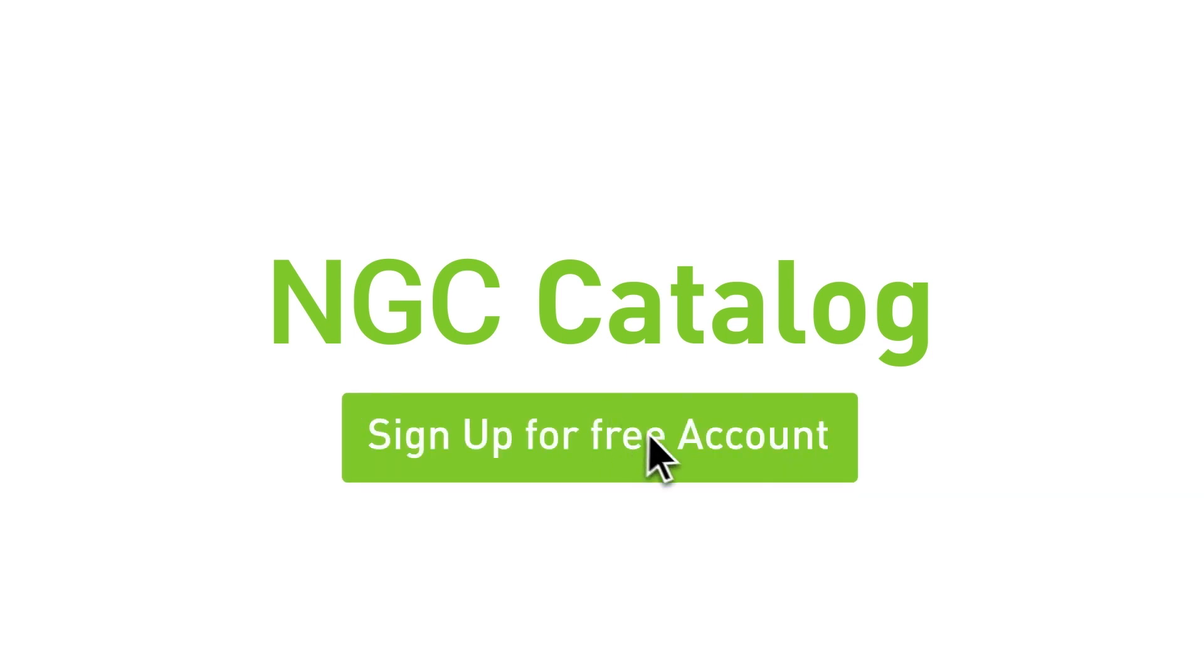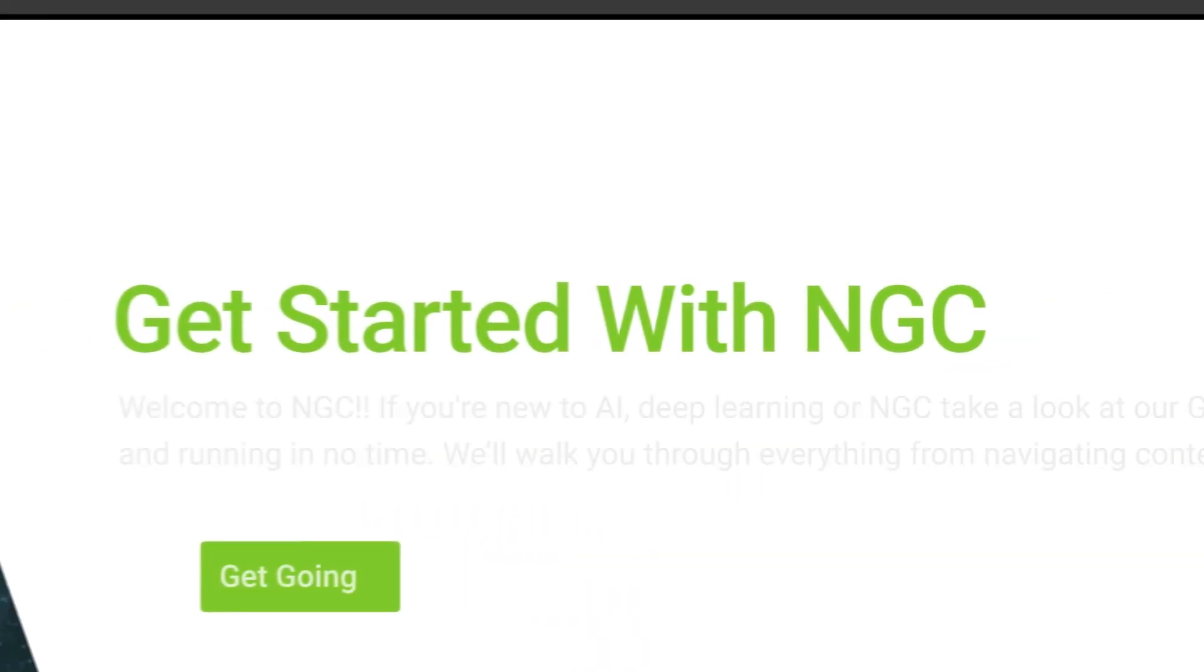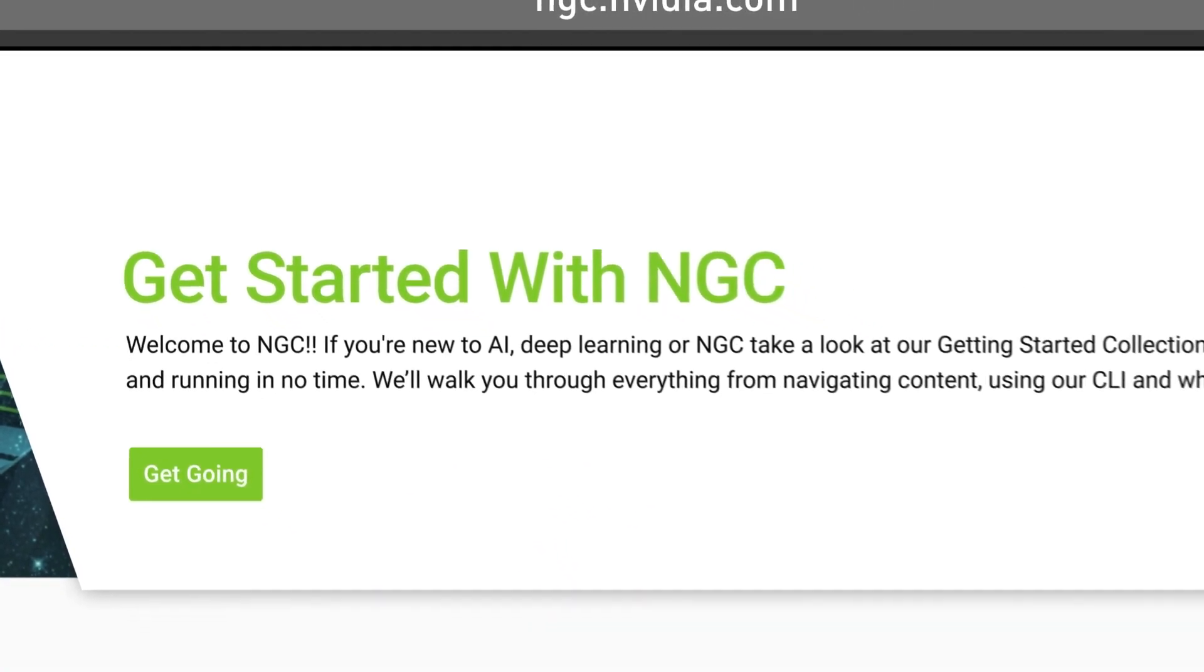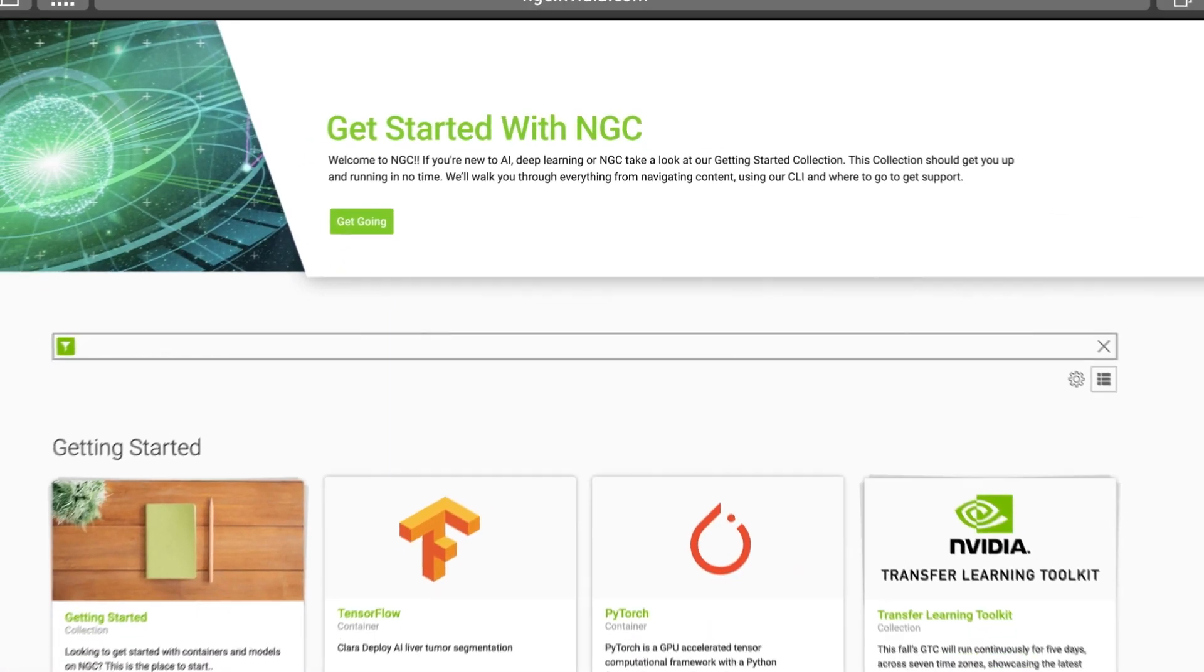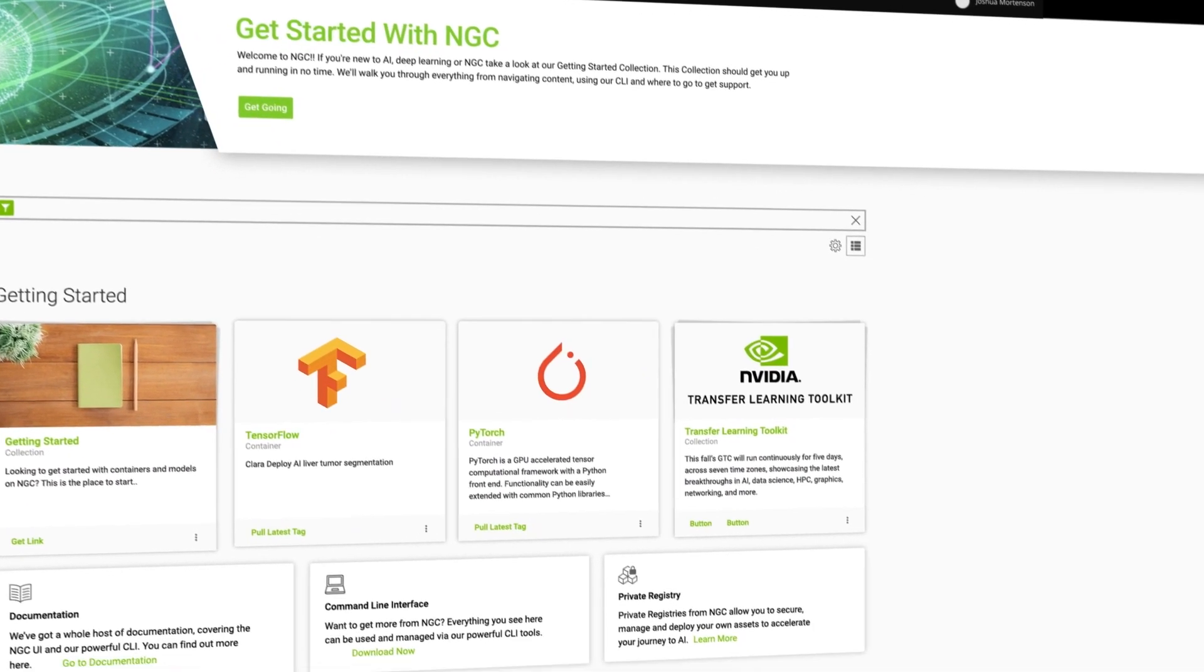Which is why we built the NGC catalogue. The NGC catalogue is NVIDIA's hub for GPU optimized AI, high performance computing and visualization software.